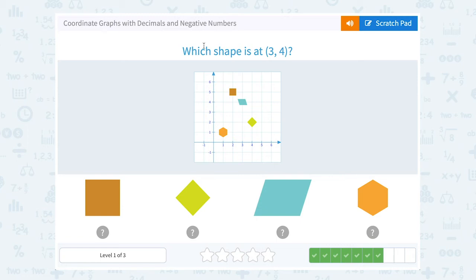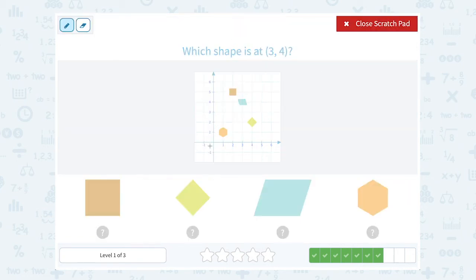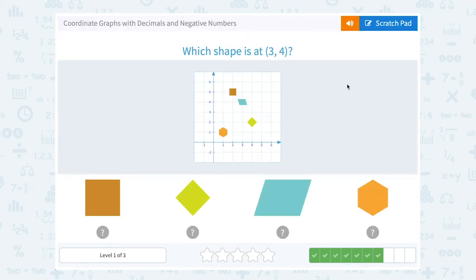Which shape is at 3, 4? Always counting from 0, 0, this is telling me to go 3 to the right and 4 up. So I'm going to go 1, 2, 3 to the right, 1, 2, 3, 4 up. And I land on the parallelogram.